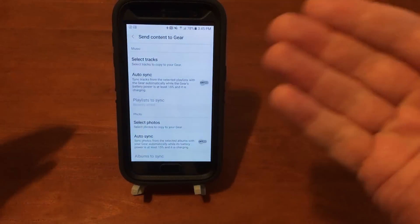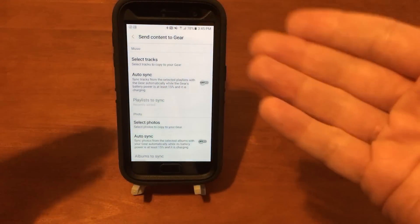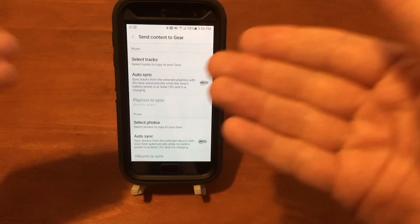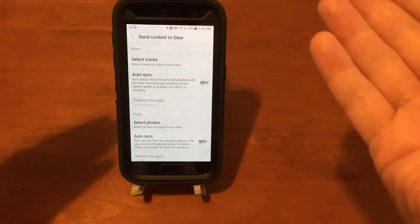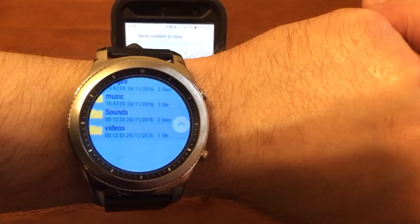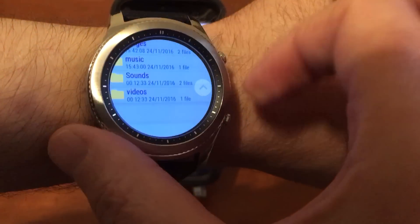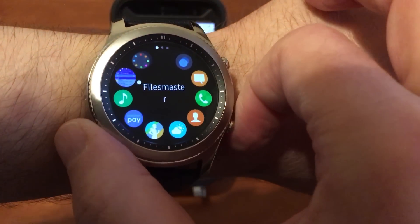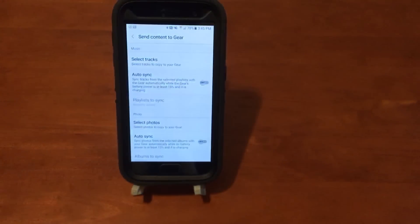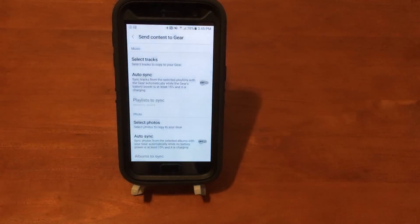But yeah, anyway, that's it. That's how you transfer content, songs and pictures from your phone to your Gear S3 smartwatch. All right, thanks for watching.